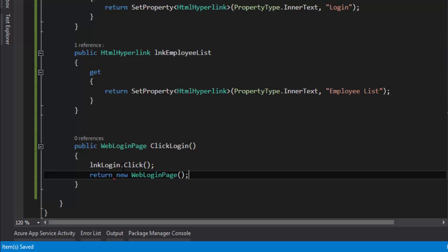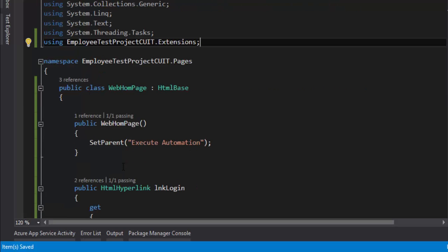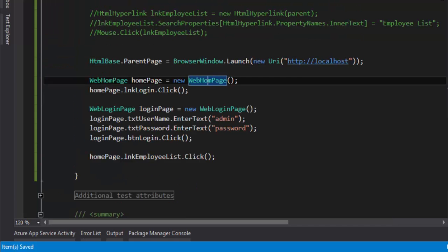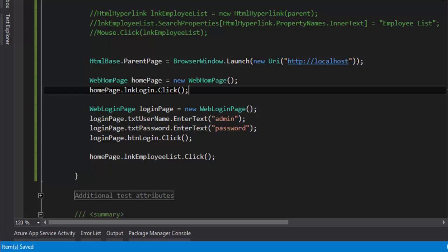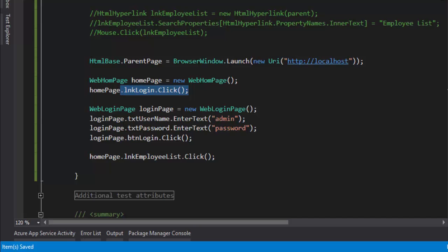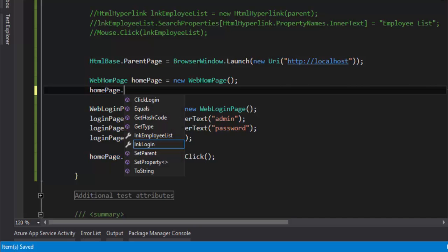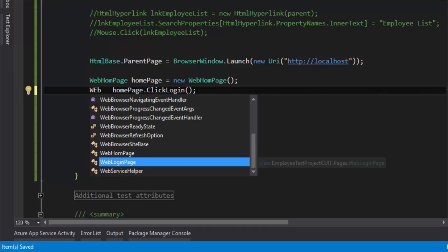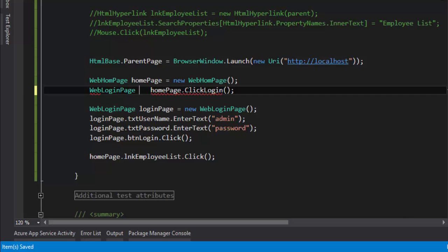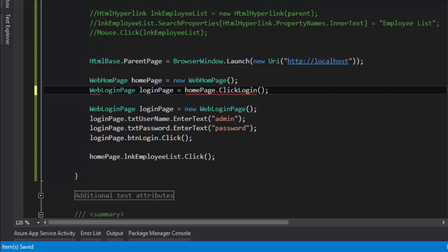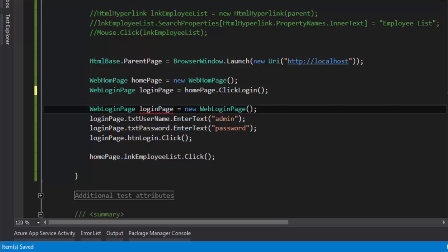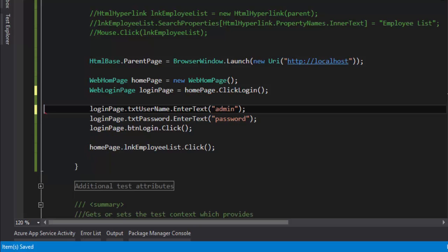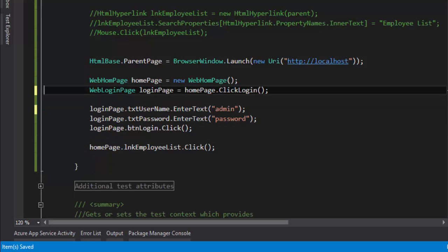Now if I go back, once we do a click operation or call this method dot ClickLogin, it's going to return as the WebLoginPage. So we can do something like this: WebLoginPage loginPage is equal to this. This line is not required anymore.